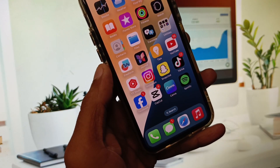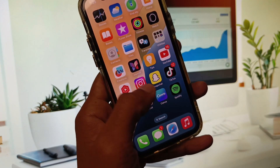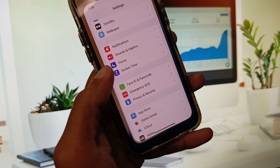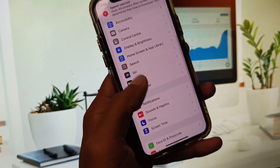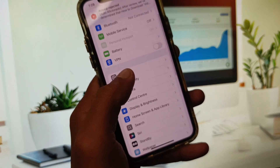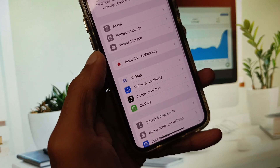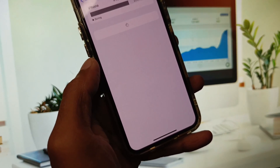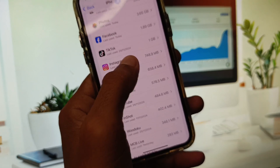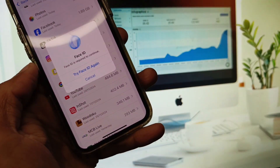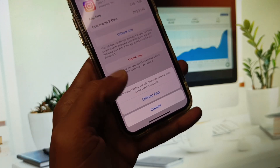After doing all these methods, open Instagram and check if your problem is fixed. If it's still not fixed, open Settings again, click on General, scroll down and click on iPhone Storage, then click on Instagram and offload the app. After offloading, reinstall it again.